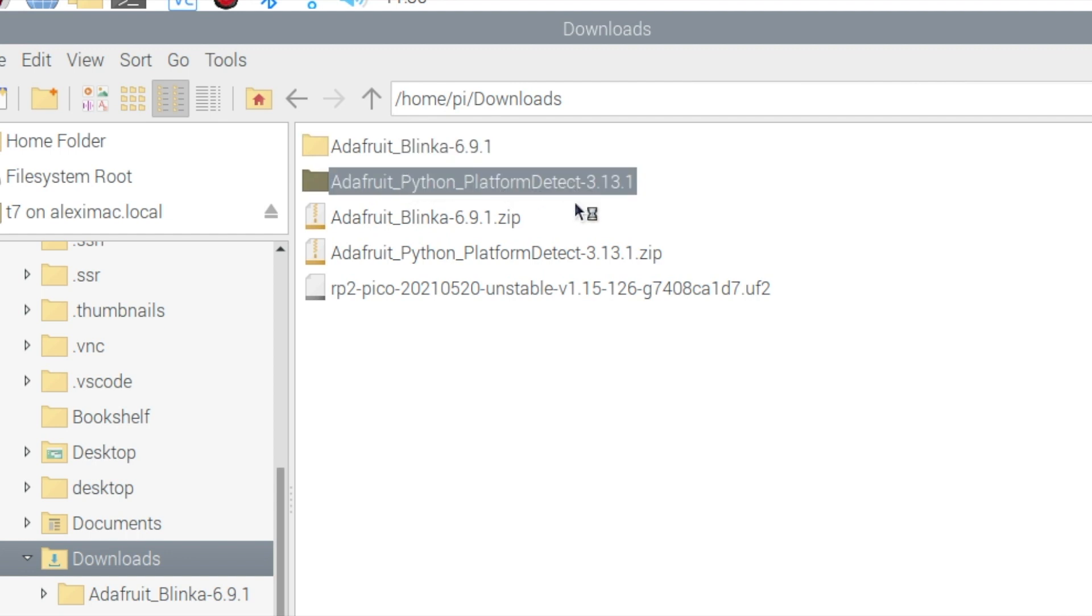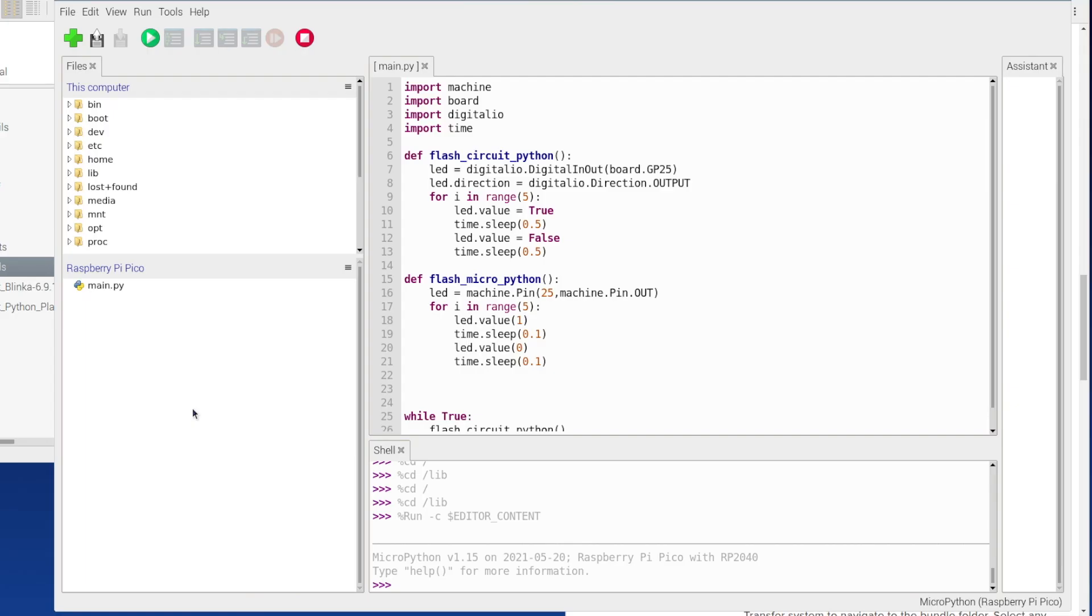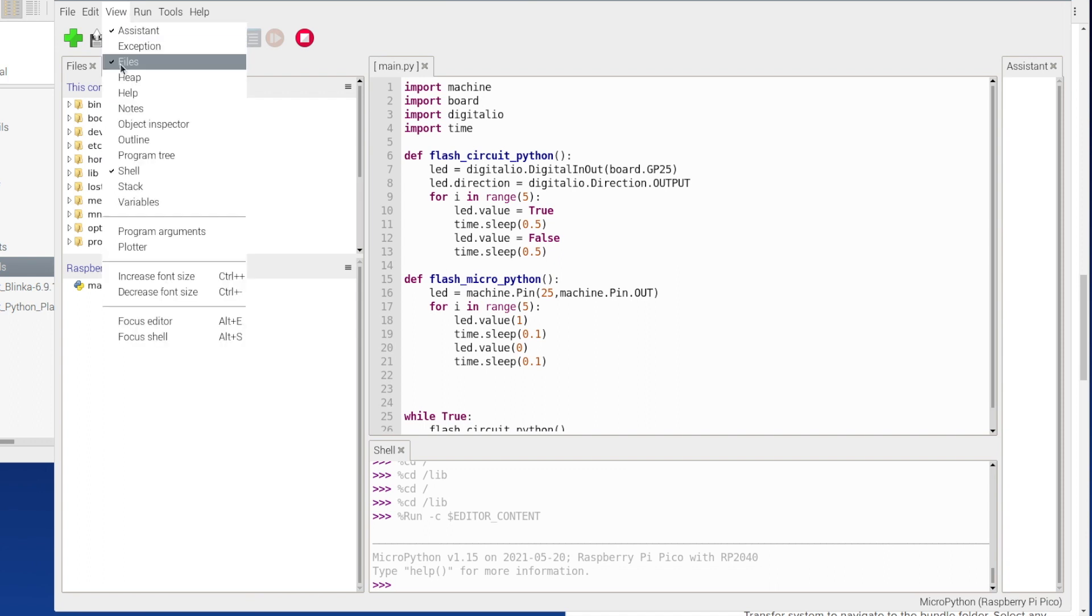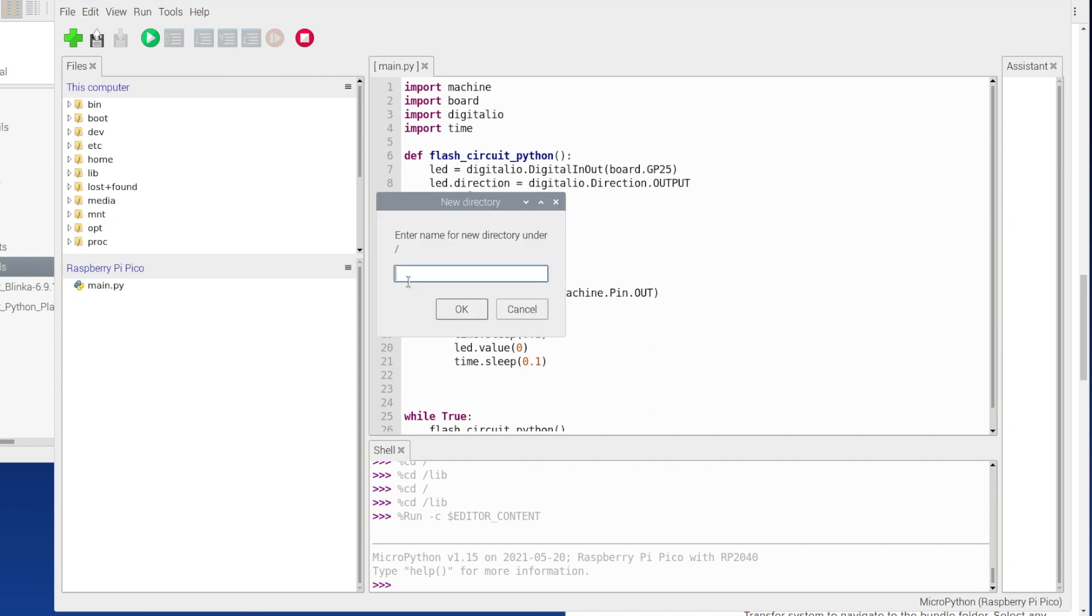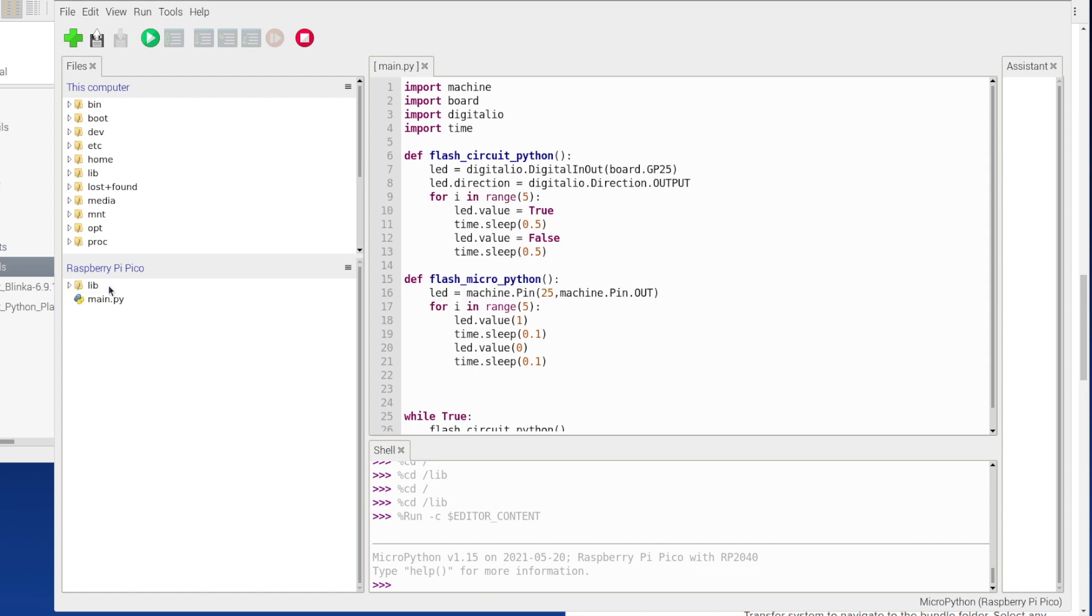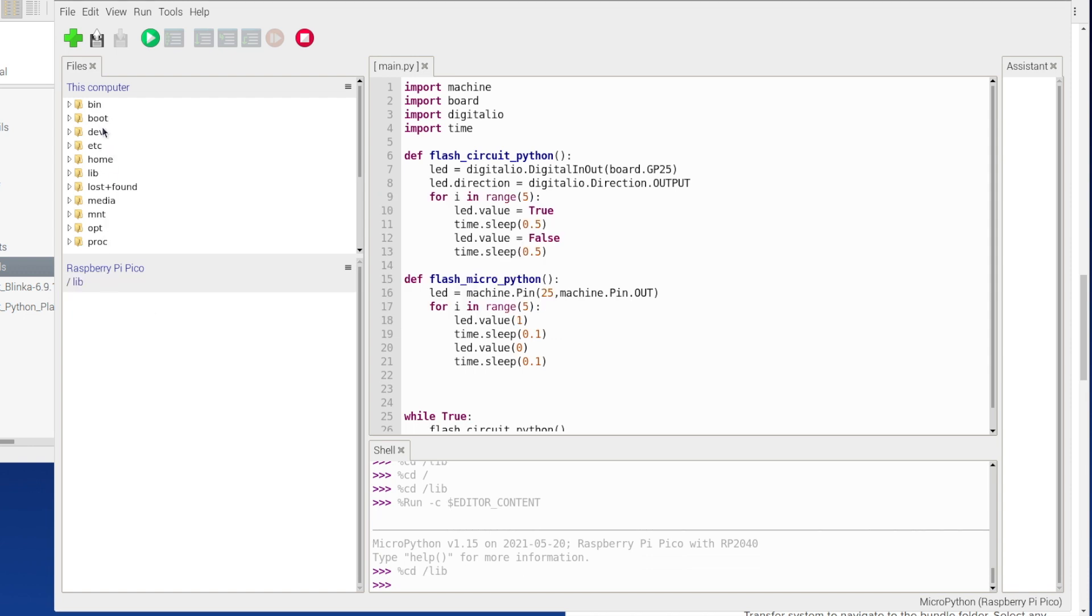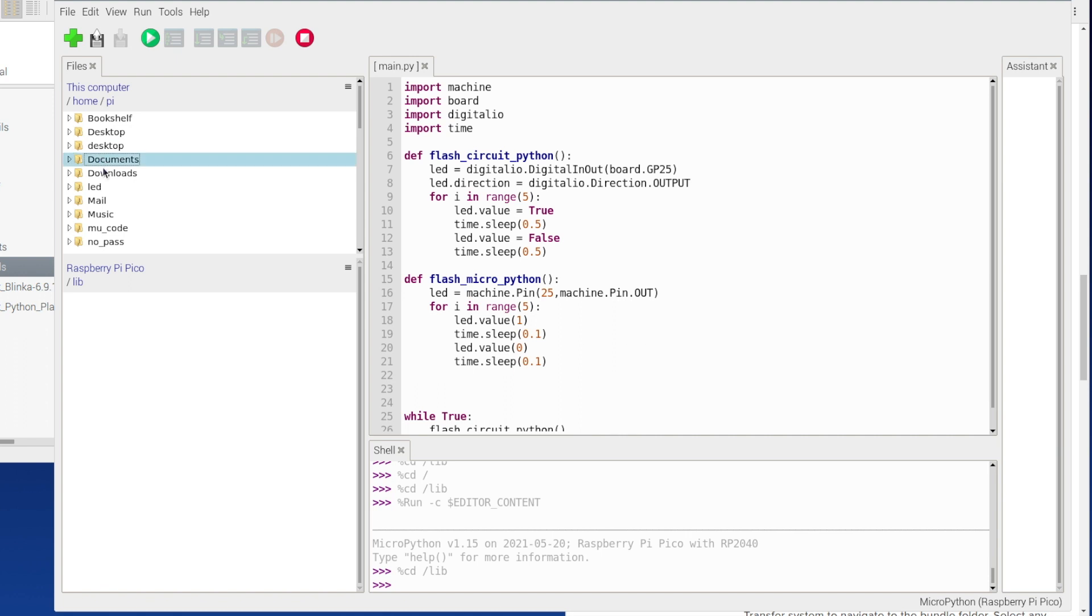So I'm back in Thonny now and I'm in this file window. If you don't know how to get this or you've not got it, you just go View up here and then you tick Files. Anyway, in my Raspberry Pi Pico down here I'm going to right click and press new directory and I'm going to call this lib. So now I want to go into lib and now up here in this top one, this is what's on my computer, and I'm just going to navigate to where I've downloaded my adafruit stuff.